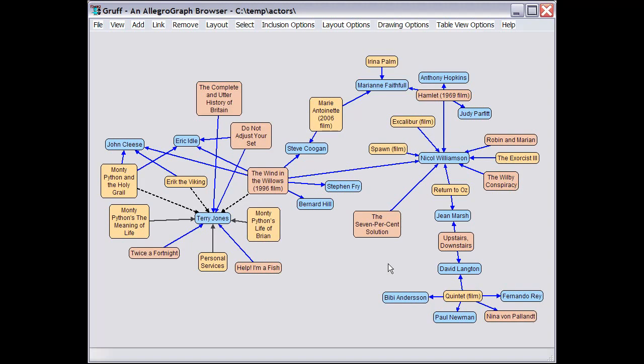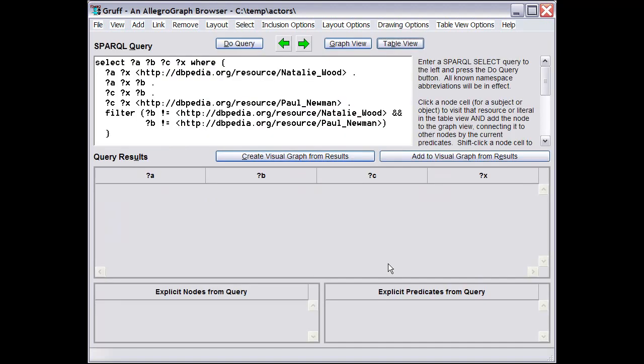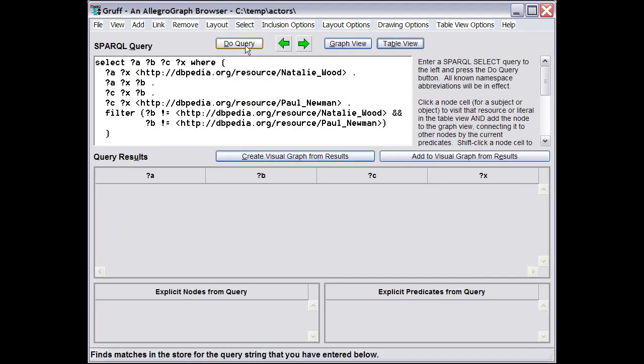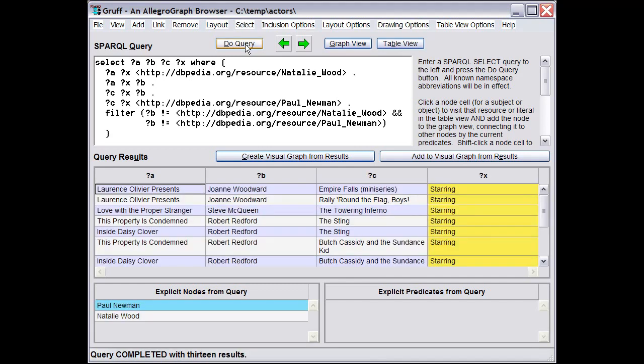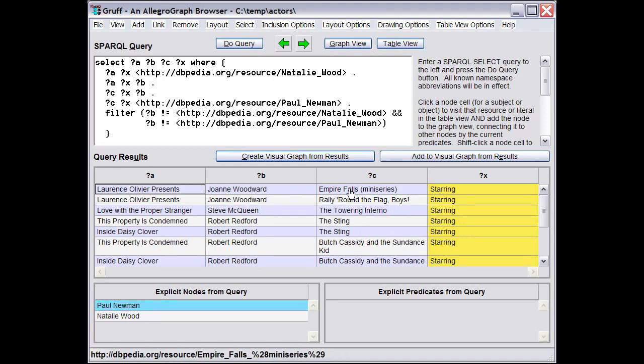Okay, the third and final view is the Query View. Here I've specified a Sparkle query, which I can perform by clicking the Do Query button. This basically reveals some actors who were in one film with Natalie Wood and in another film with Paul Newman.